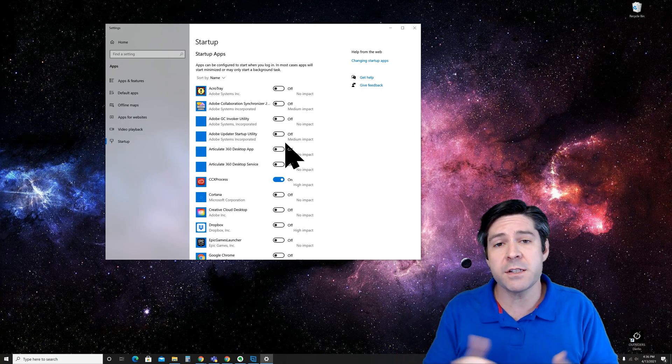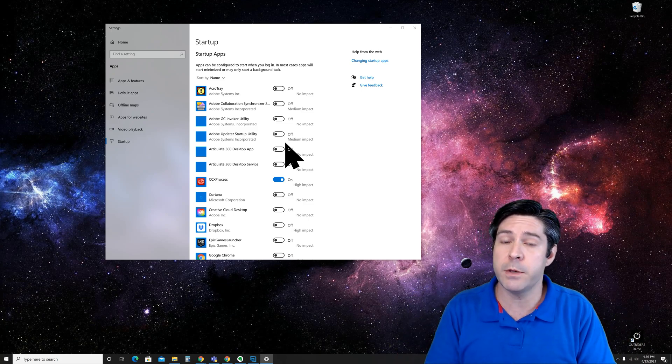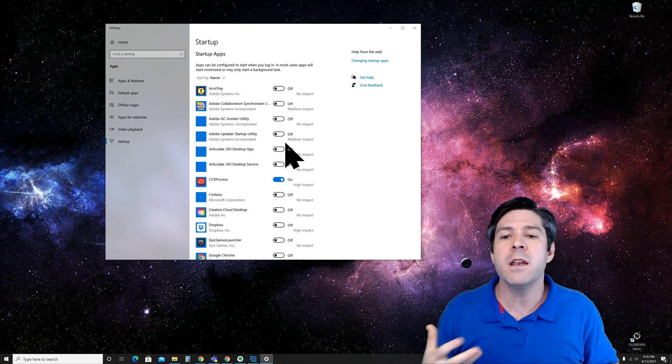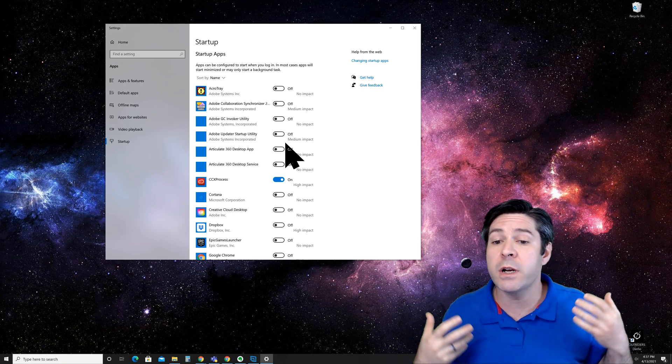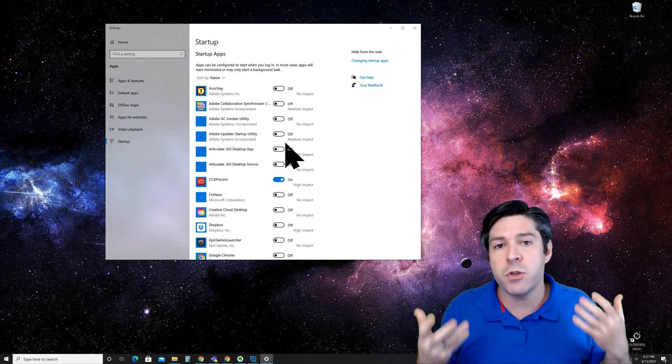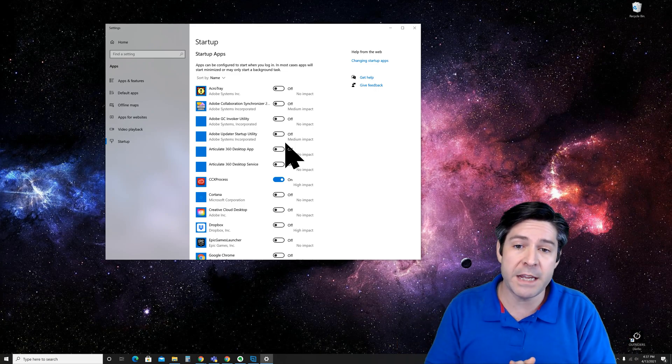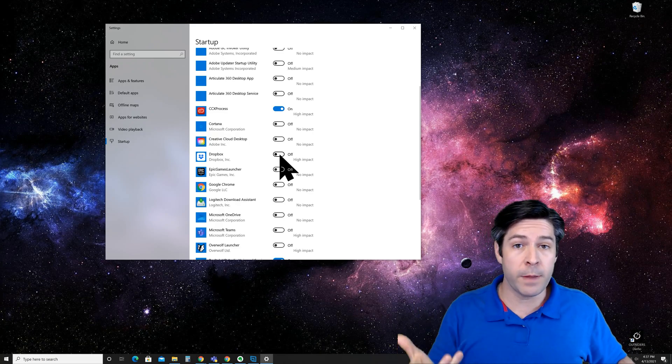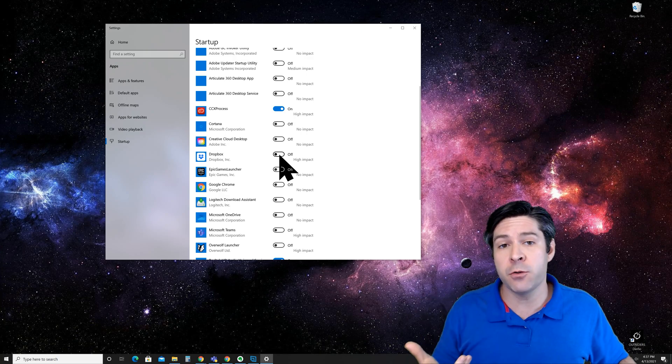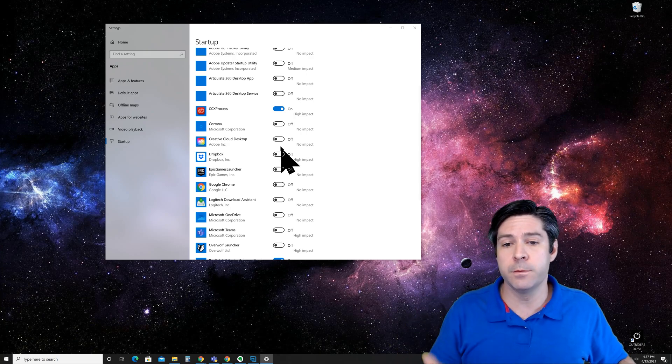As you can see on my system, I don't have a lot starting up with my computer—that's how I like it—but there are a few essentials that you might want to leave on if it's something that you use all the time or you find yourself opening up. Simply go through the list one by one and turn off the items you don't need and leave the ones on that you do.